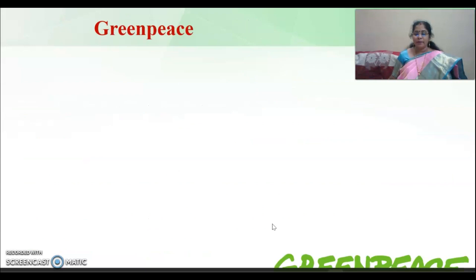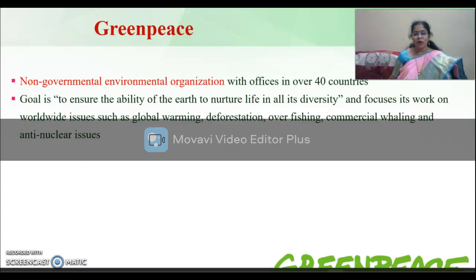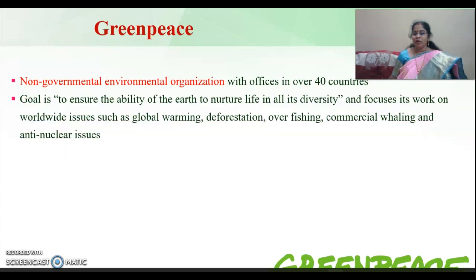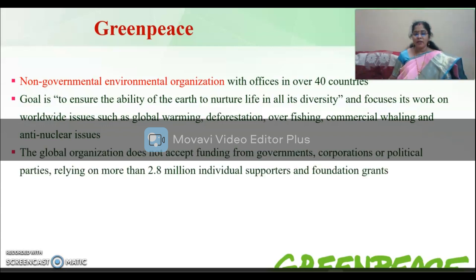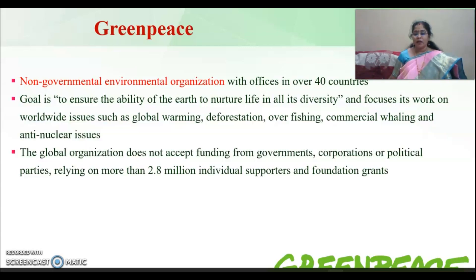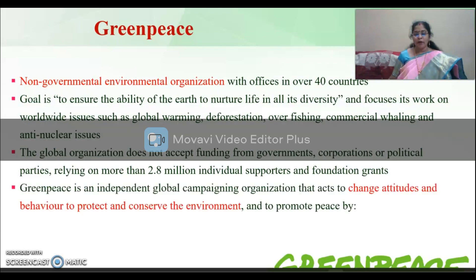Greenpeace is a non-governmental organization with offices in over 40 countries. The goal of Greenpeace is to ensure the ability of the earth to nurture life in all its diversity, and it focuses its work on worldwide issues such as global warming, deforestation, overfishing, commercial whaling, and anti-nuclear issues. The global organization does not accept funding from governments, corporations, or political parties, relying on more than 2.8 million individual supporters and foundation grants.